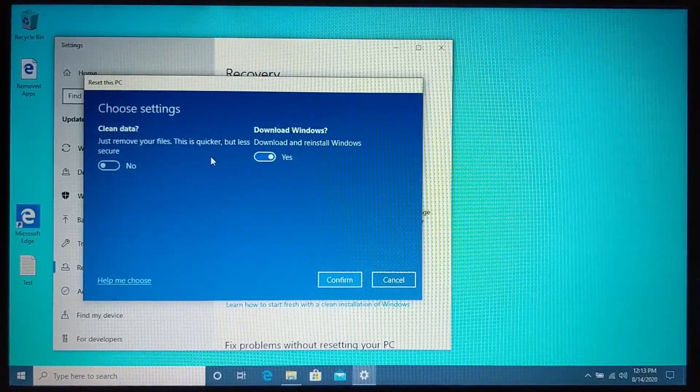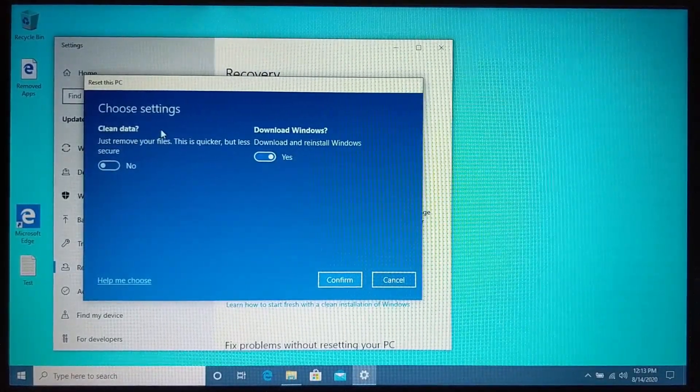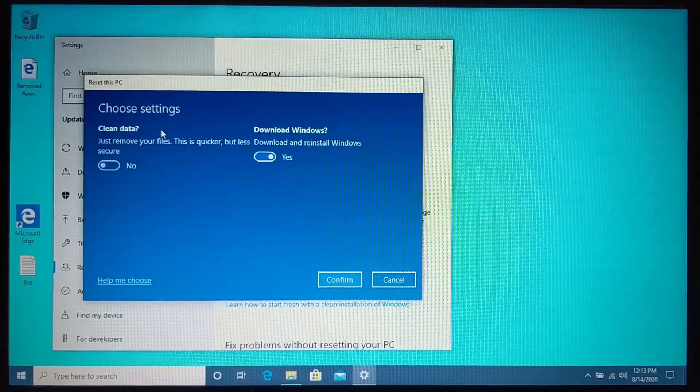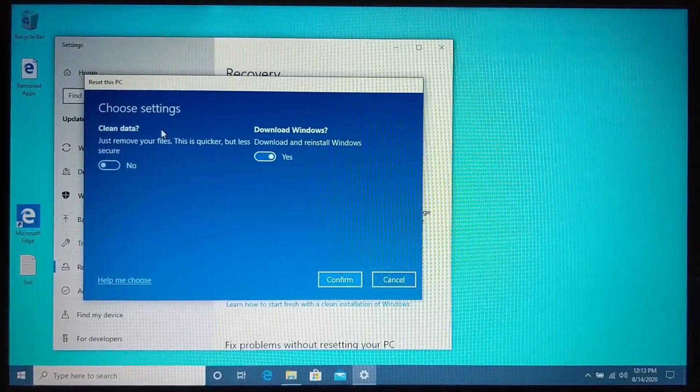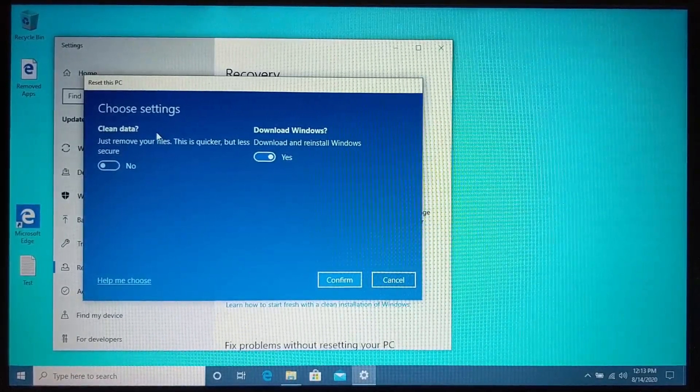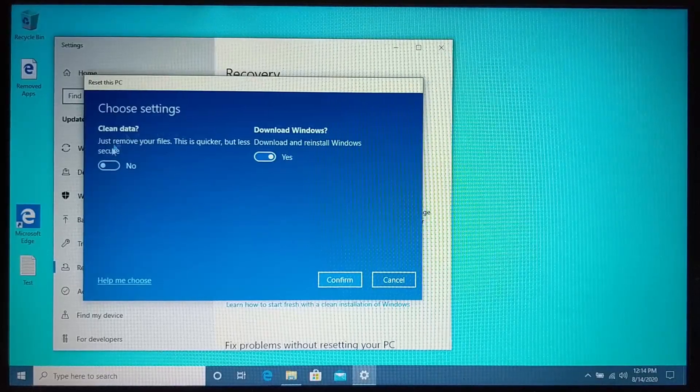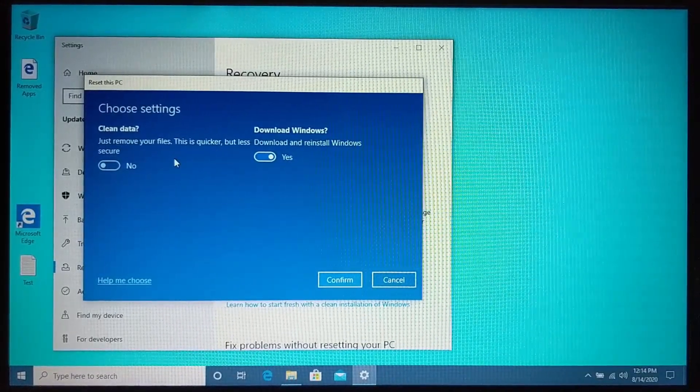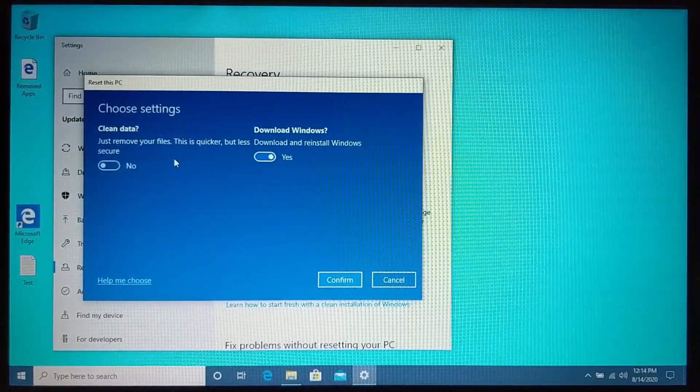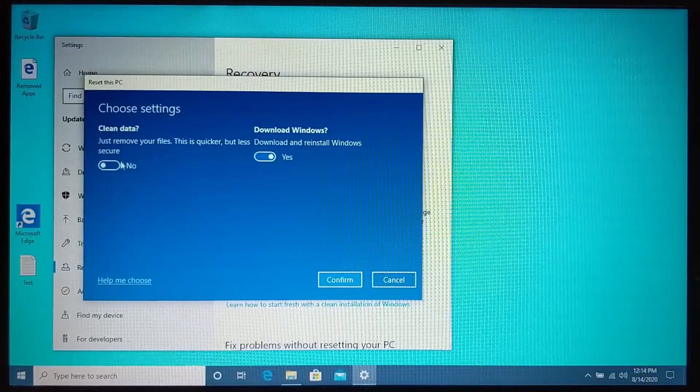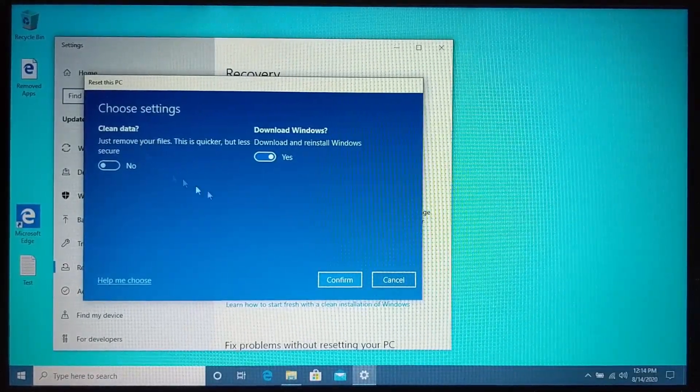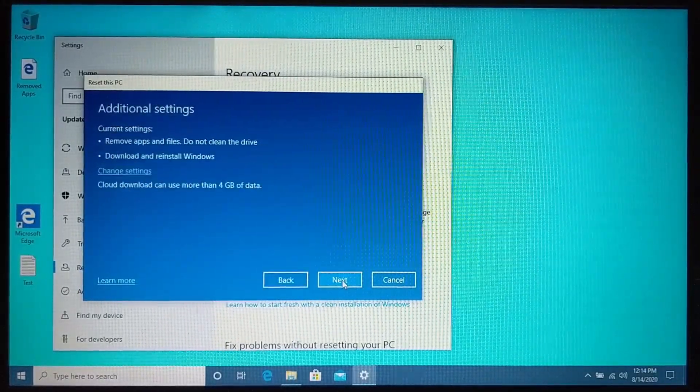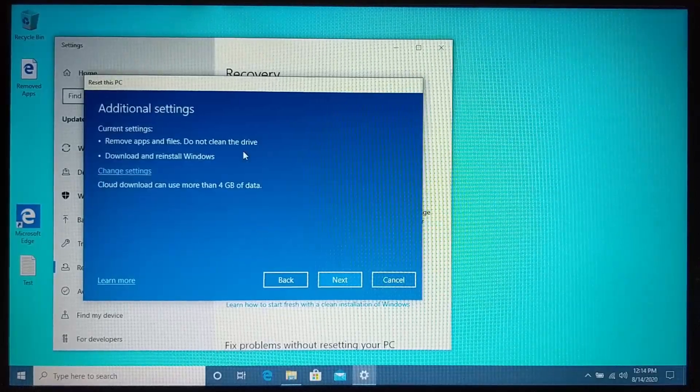Now, while this will take longer, it might take several hours to perform the reset, it'll go through and ensure that your data cannot be recovered on this computer. So if that's something that you need to do because you are selling or getting rid of your computer, even if you're throwing it out, go ahead and turn this on to clean the data off the computer. I'm not going to do that though, because I will be keeping this PC.